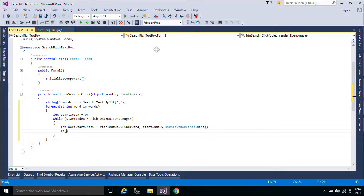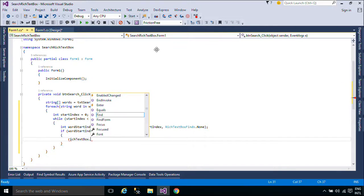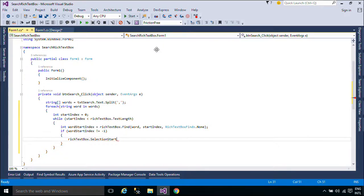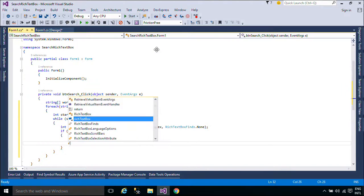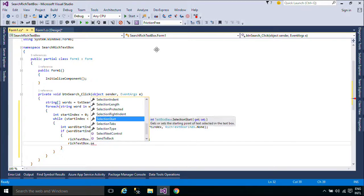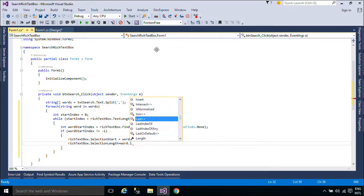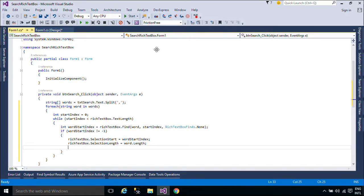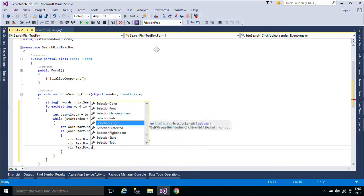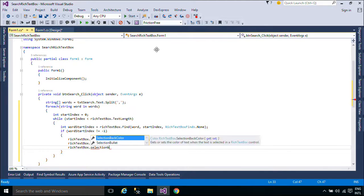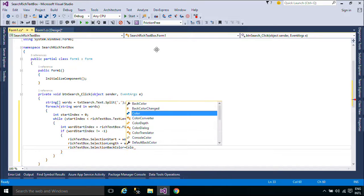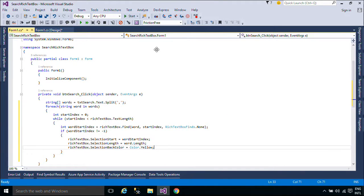If you specify the same value for the start position and the end position, the find method searches the entire text, starting from the zero position and the end position.